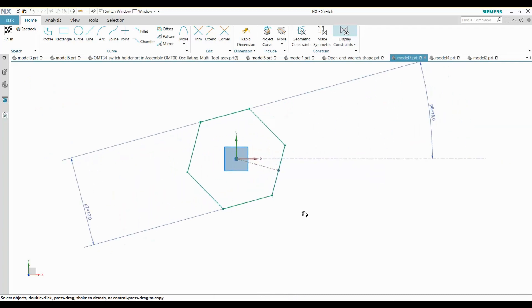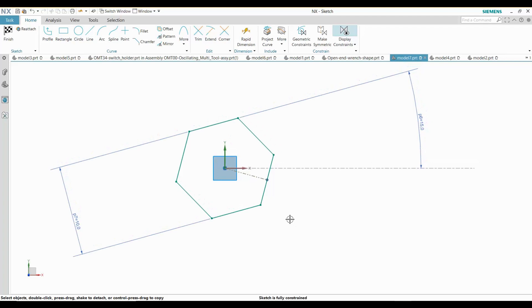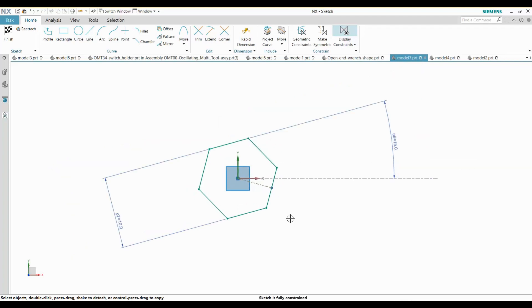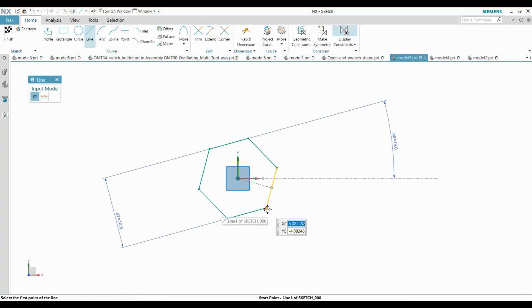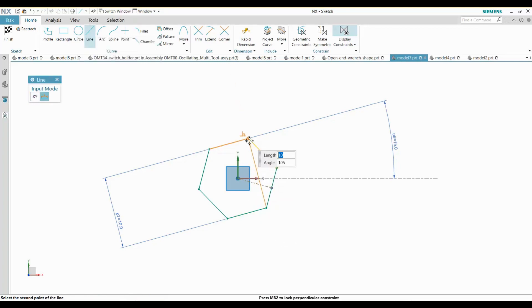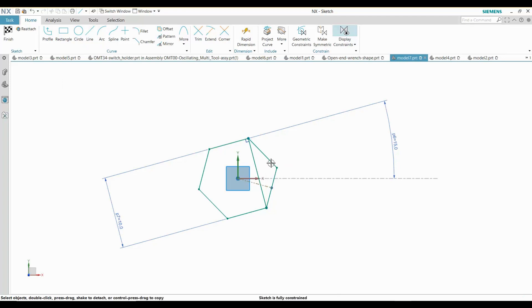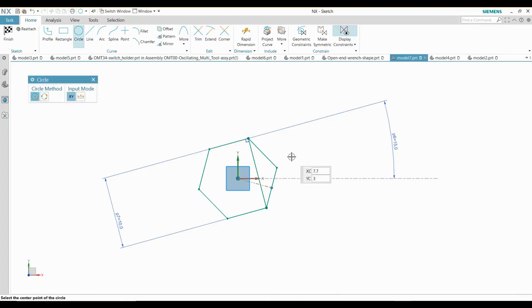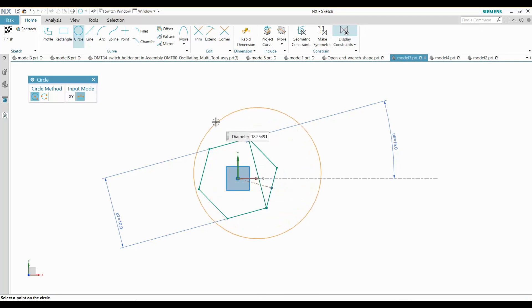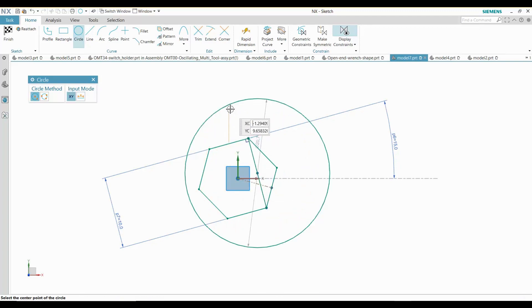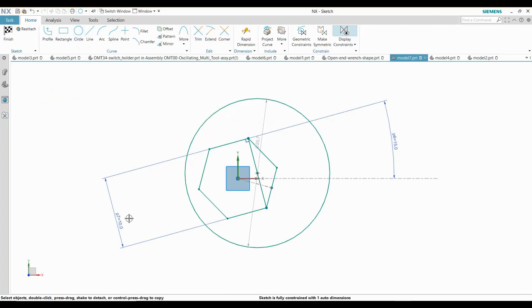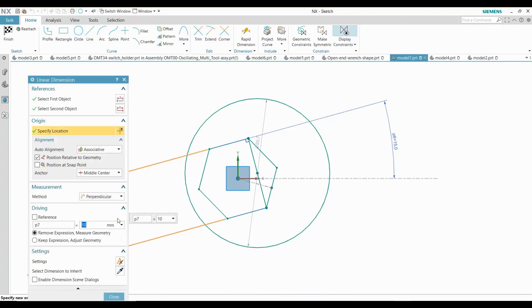I sketch a line across the hexagon and create a circle centered on the line. Let me name the 10 millimeter dimension size 1. I will then make the diameter of the circle twice the wrench size.